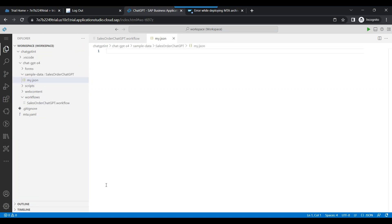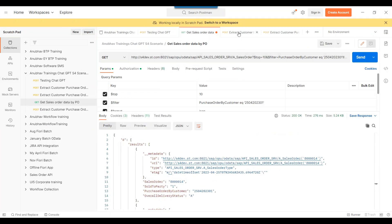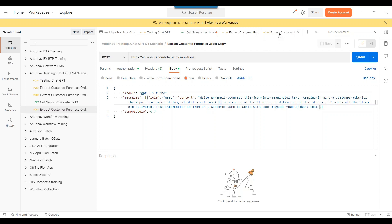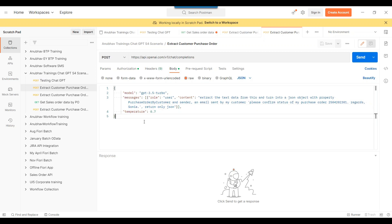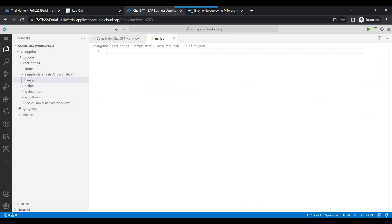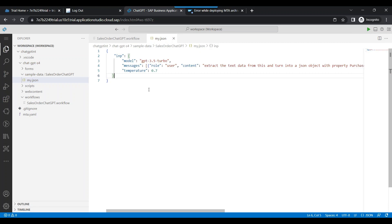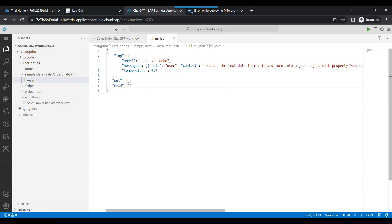In this file, I'm going to get the information from our call which we tested in the previous episode, where we extract the purchase order number created by the customer — turning it into a JSON with the property 'purchase order by customer'. I'll define the context: input is the entire value to feed to ChatGPT, output is empty at the moment, and then I'll also extract out the purchase order ID, which is also empty for now.